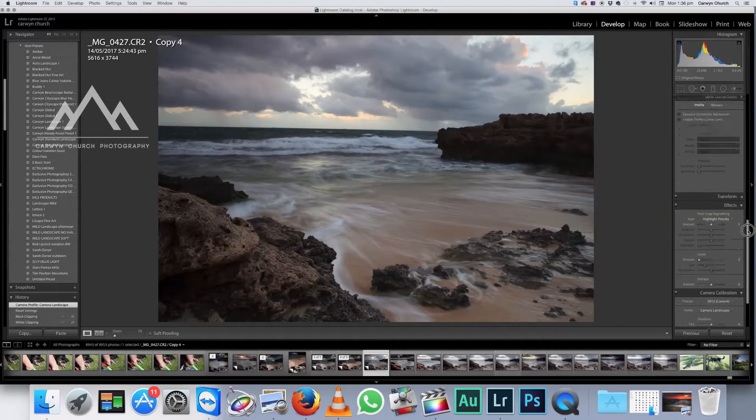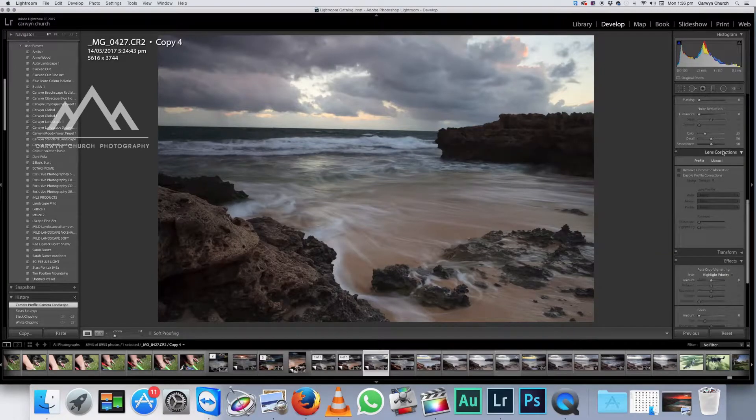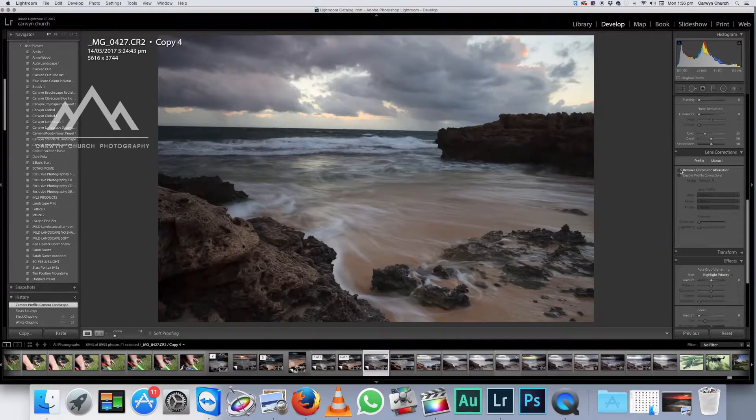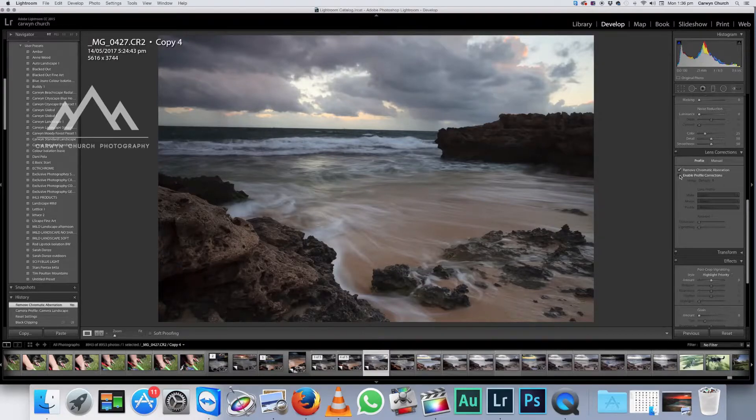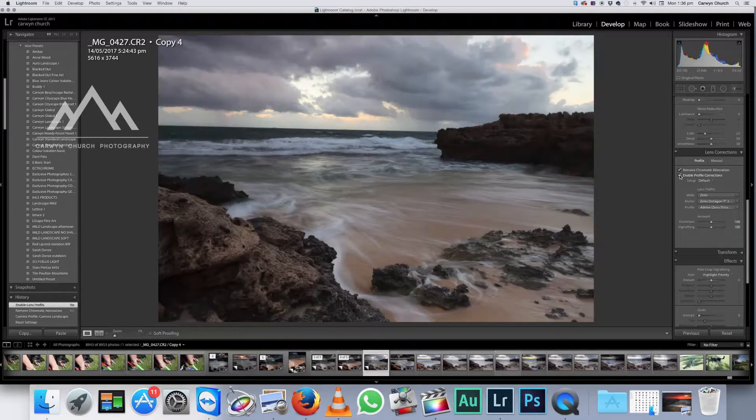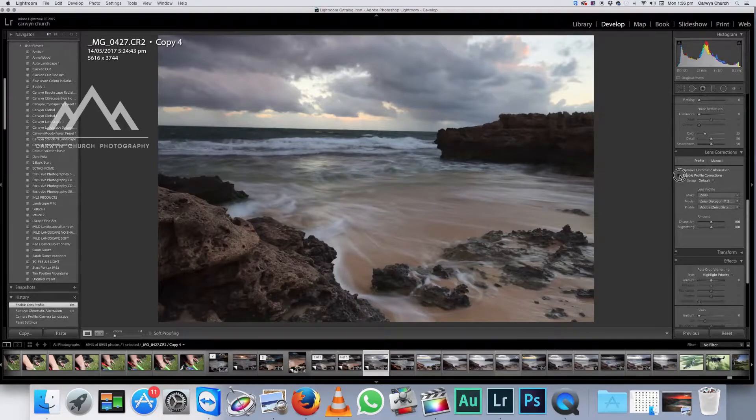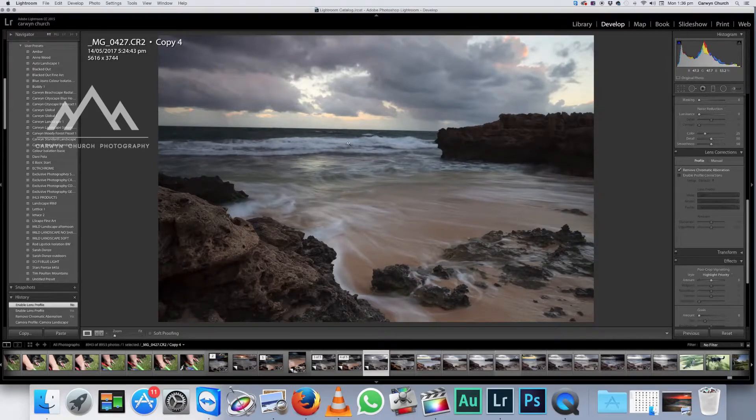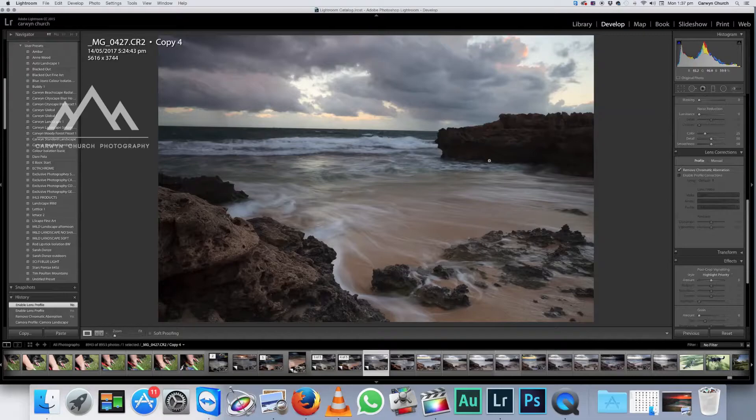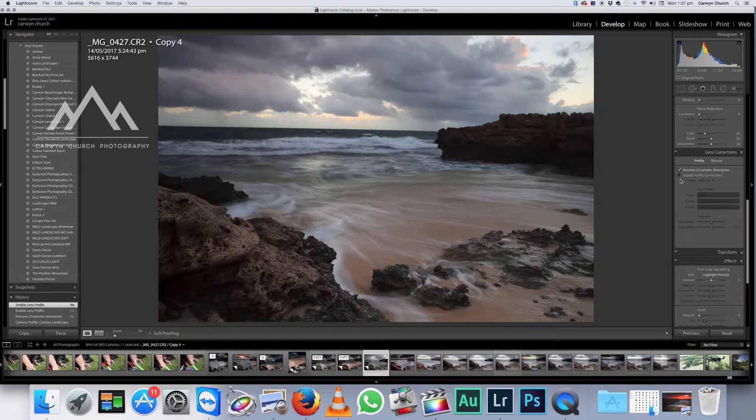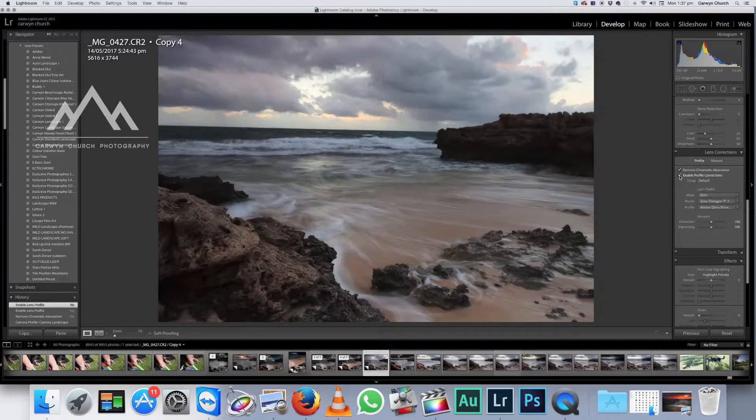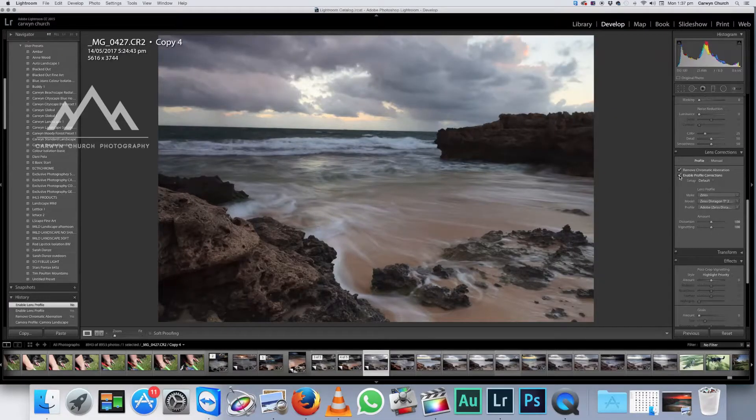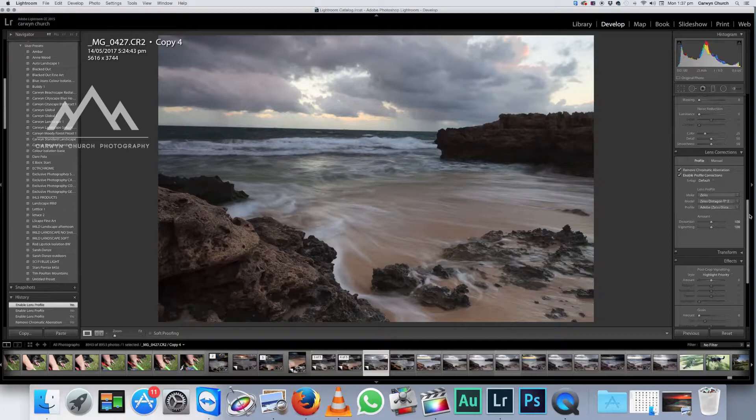And we work up now to lens correction. So we want to remove the chromatic aberration and also enable the profile corrections. Now what that's, I'll just take that off. You'll notice the screen, the horizon is slightly bowed. That's because it shot with a quite a wide lens of 25 mil and that's always going to induce some bowing. So we need to get rid of that.